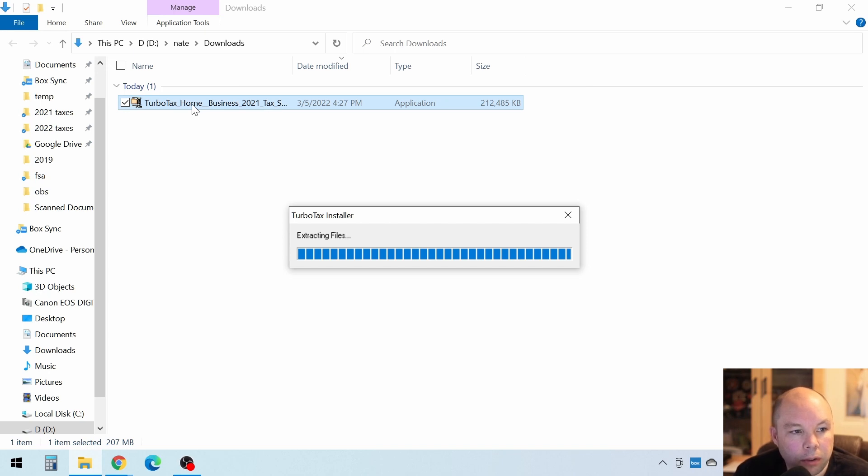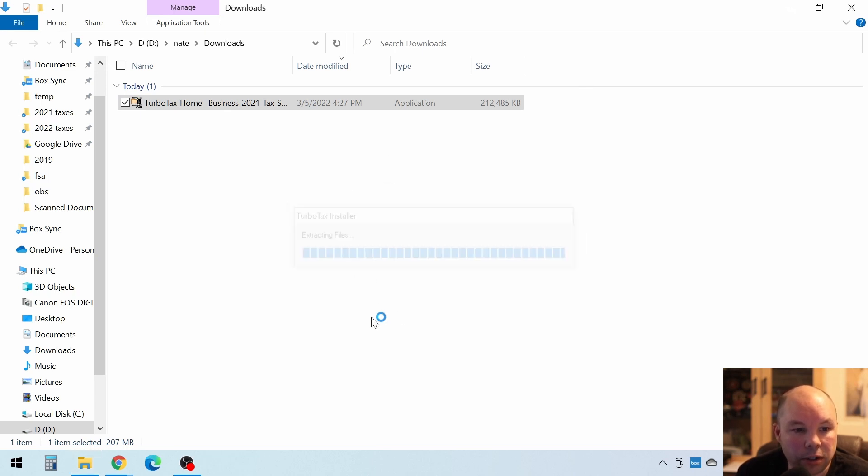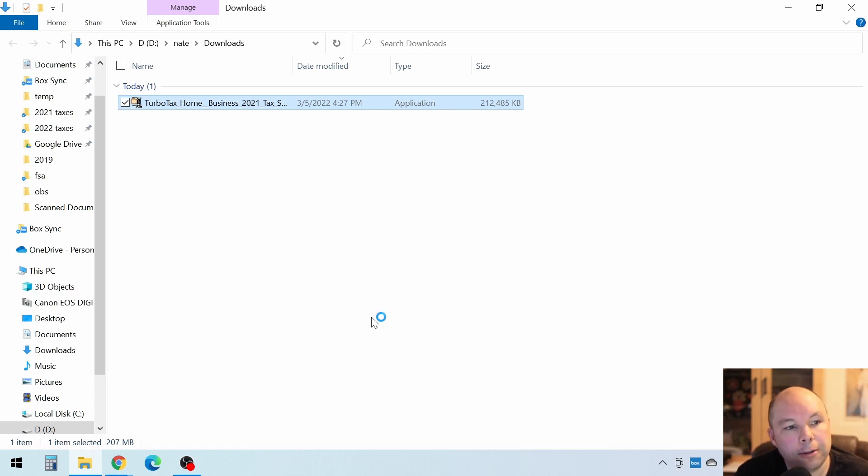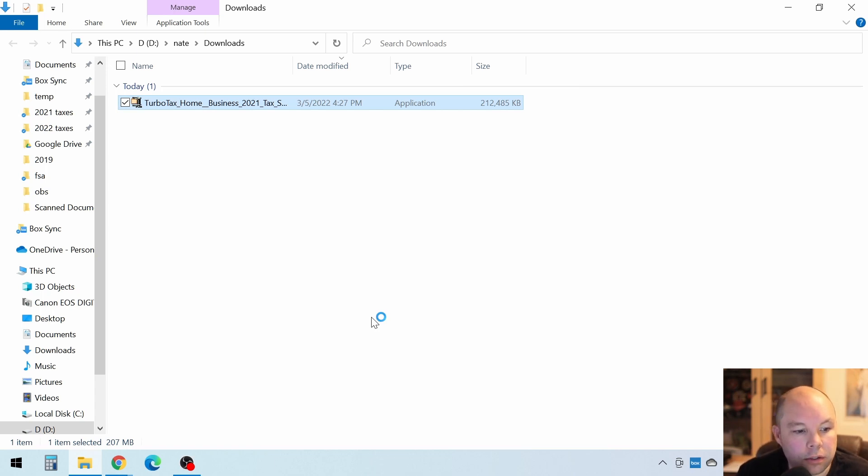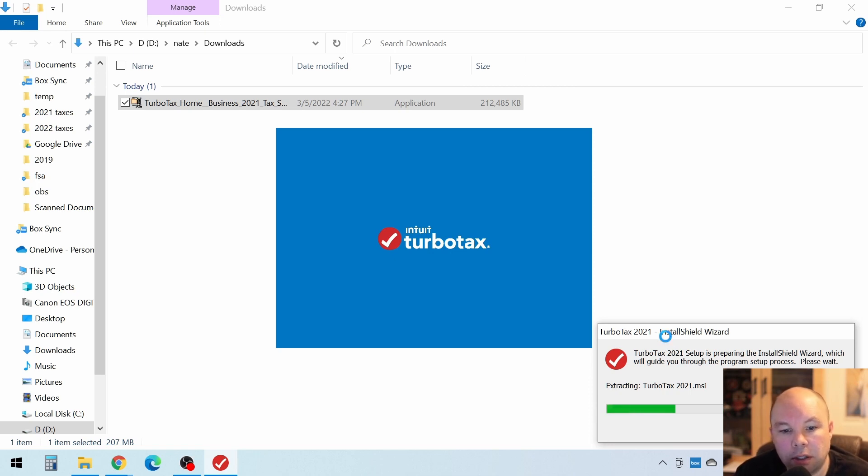Here we go. And then you should see a pop-up that says, do you want to allow this app to make changes to your device? When you see that, click Yes. And then the installer will launch. Here we go. It's extracting it. It's installing it.